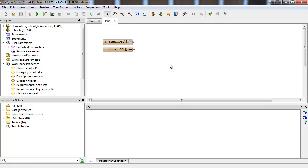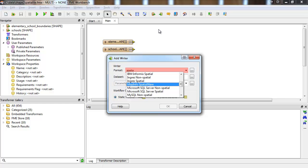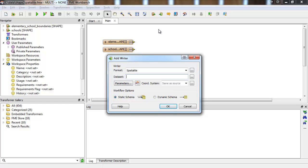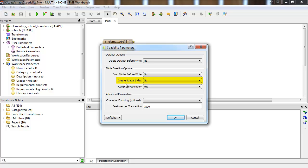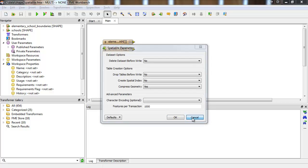I'm going to write these out to a SpatialLite database. The SpatialLite writer options include the ability to overwrite tables or the entire database, create a spatial index for each new table written, write lines and polygons in SpatialLite's compressed geometry format, and set the transaction size, meaning the writer will cache the given number of features and then perform a bulk write.